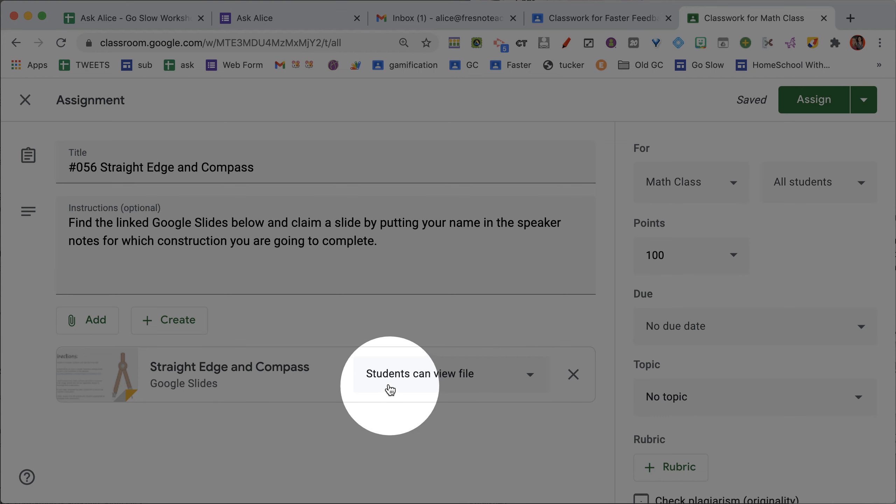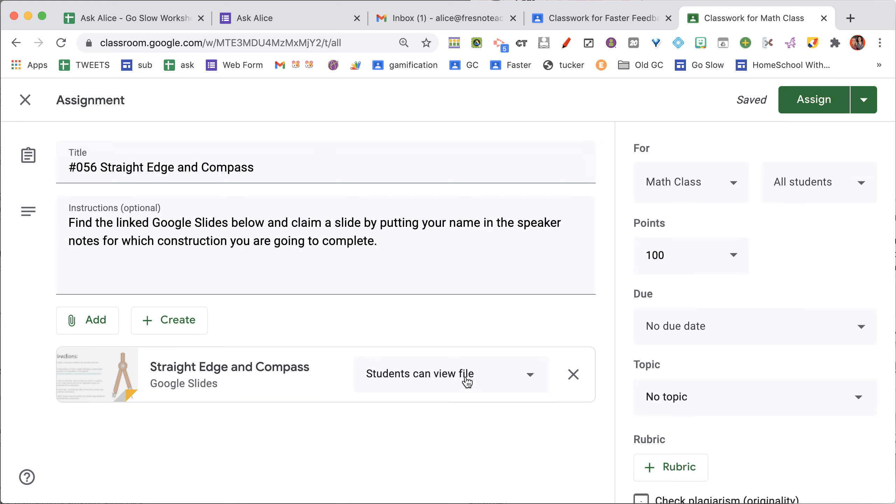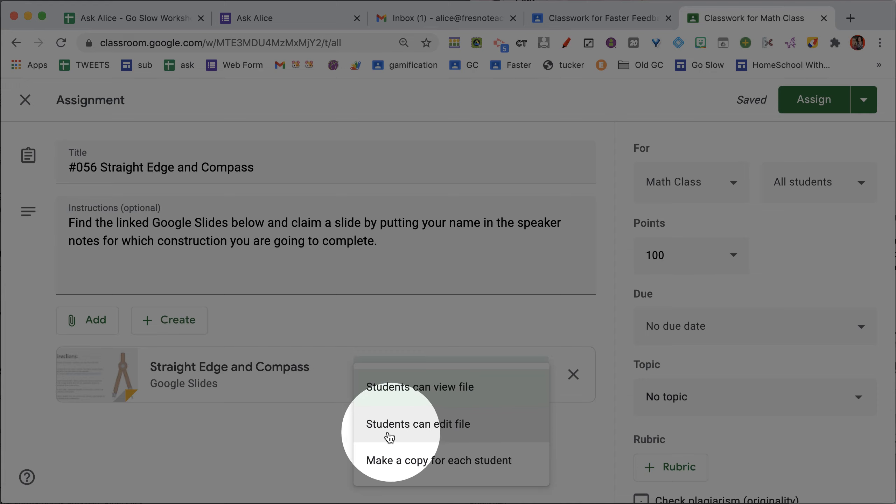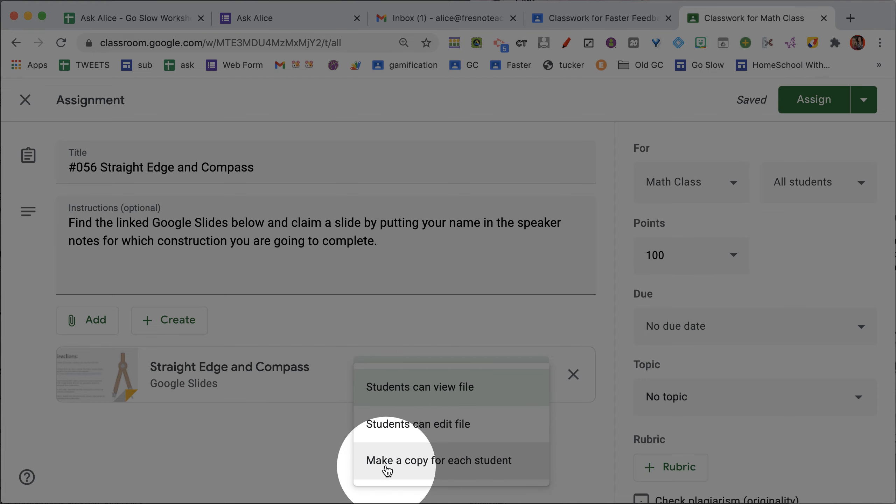You'll notice that the default is Students Can View File. You want to switch this to Students Can Edit File. It's this middle option that is Students Can Collaborate, as opposed to making a giant pile of paperwork for yourself.